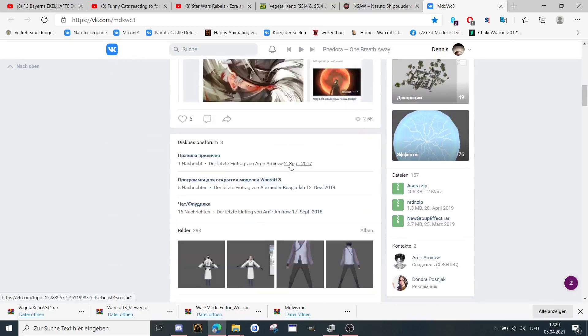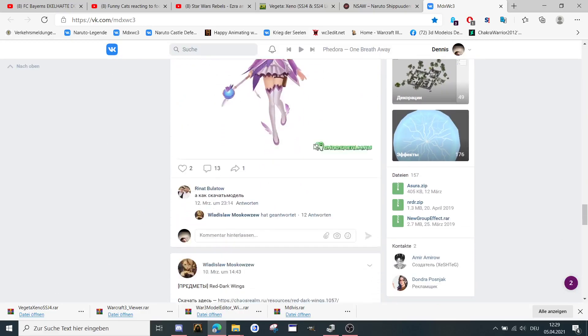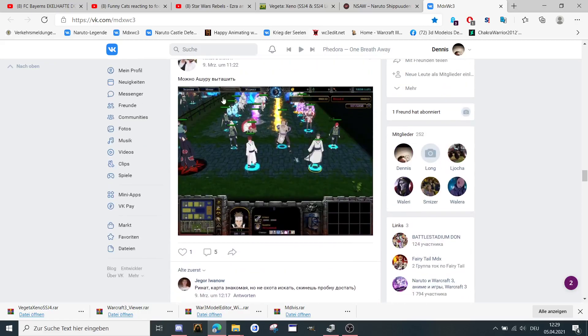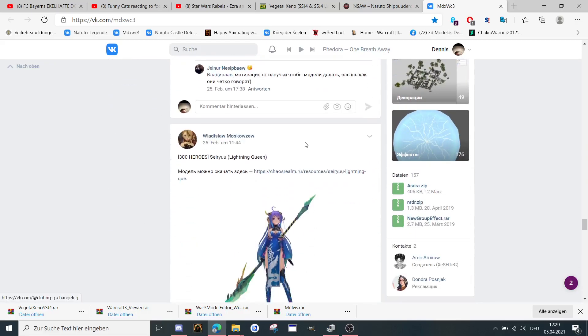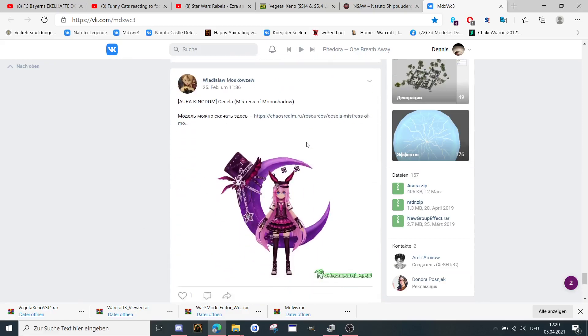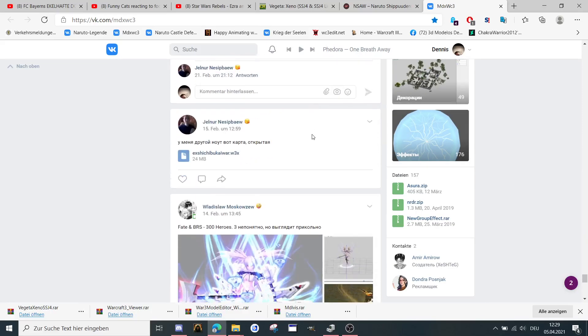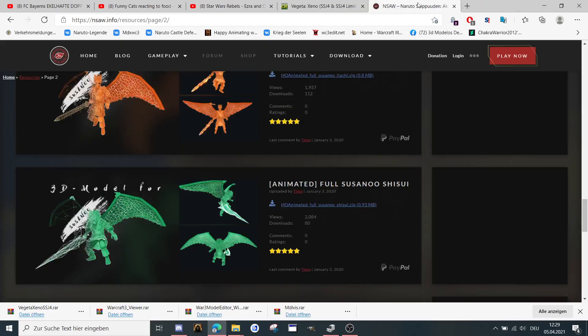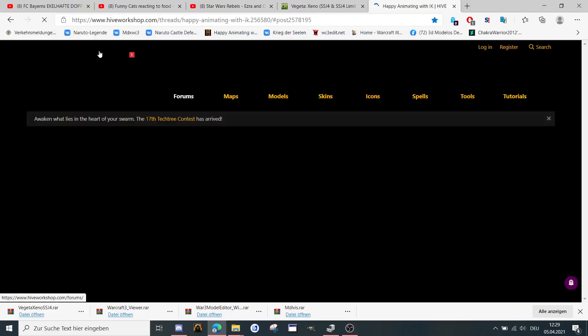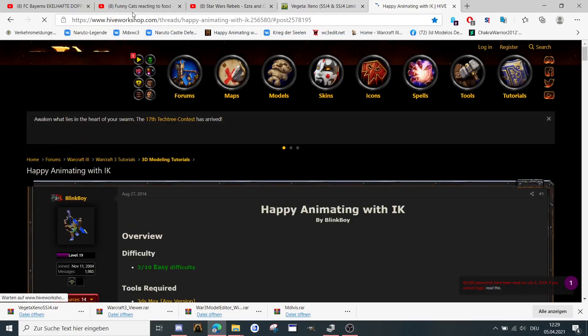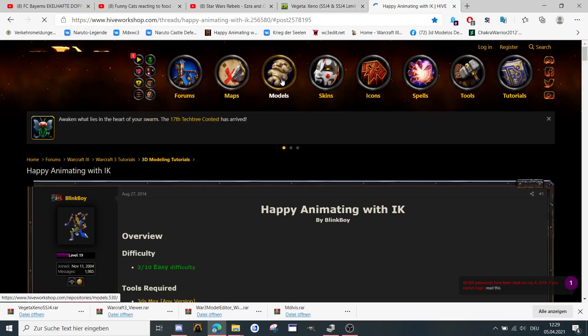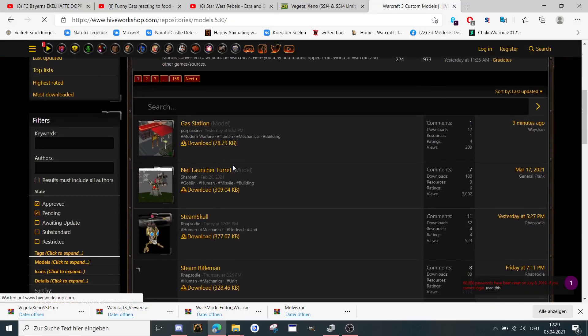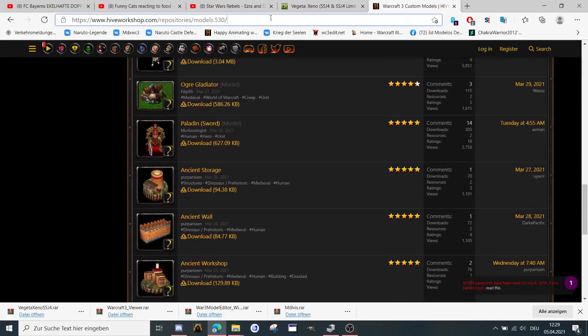So you can just download here some stuff like maps and anime models. A lot of anime models. And there is another site called Hive workshop. You can also download here a lot of stuff, models especially from World of Warcraft and Warcraft.